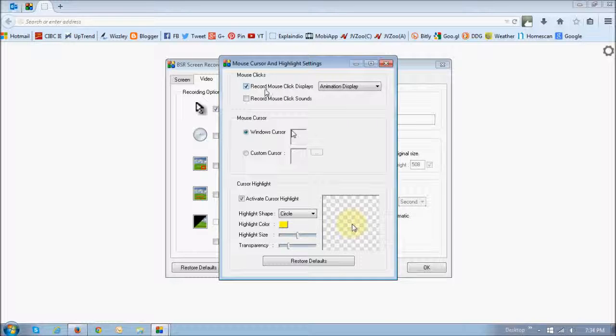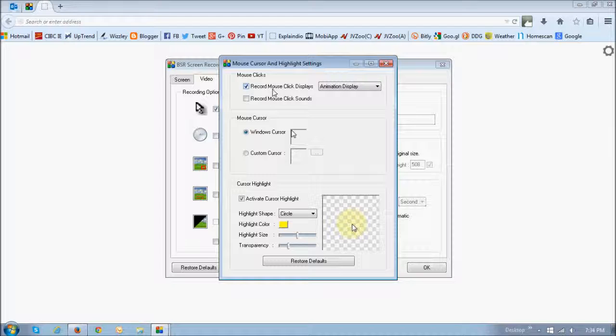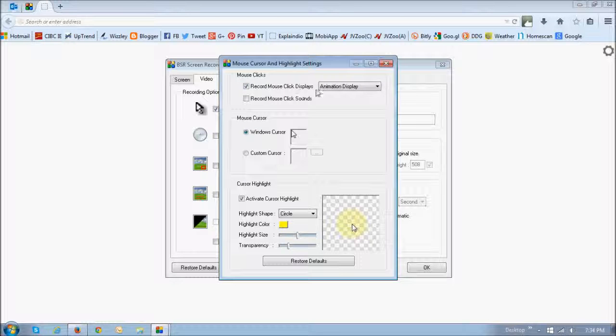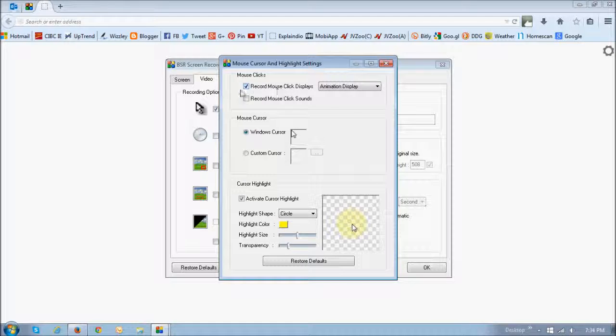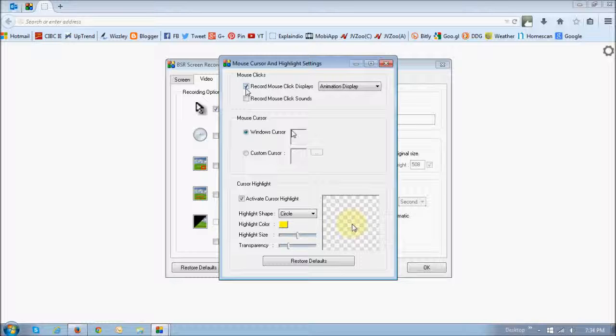This first option right here, record mouse click displays, is the animation. In order for you to activate that, you need to check this box.